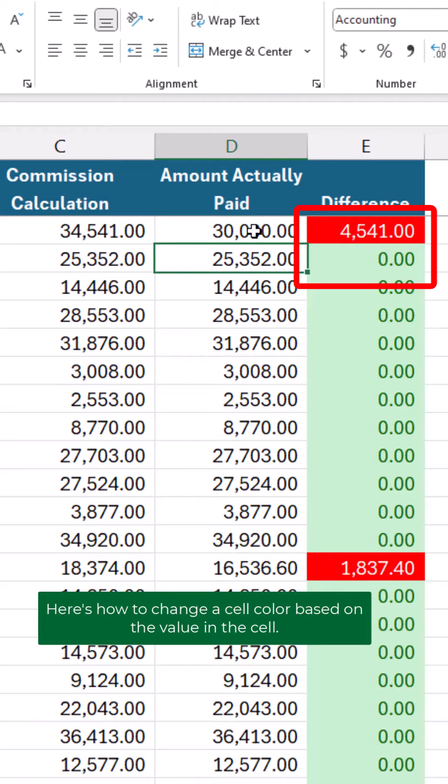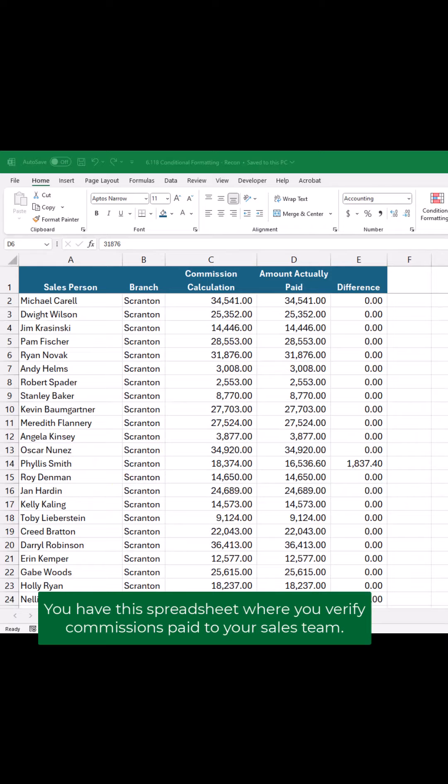Here's how to change a cell color based on the value in the cell. You have this spreadsheet where you verify commissions paid to your sales team.